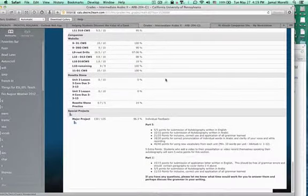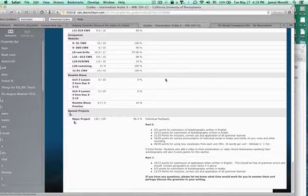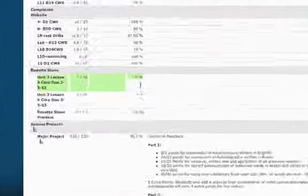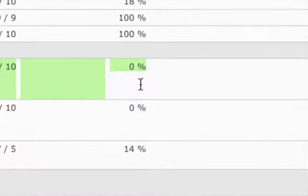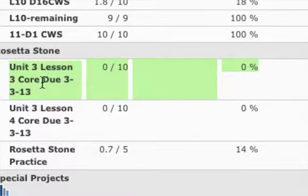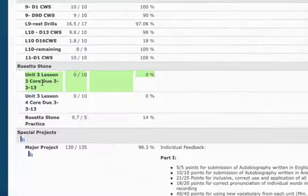For the final project, I suppose I can accept my grade, I don't, but this here, unit 3, the core lesson, I know that this was done also, not graded.